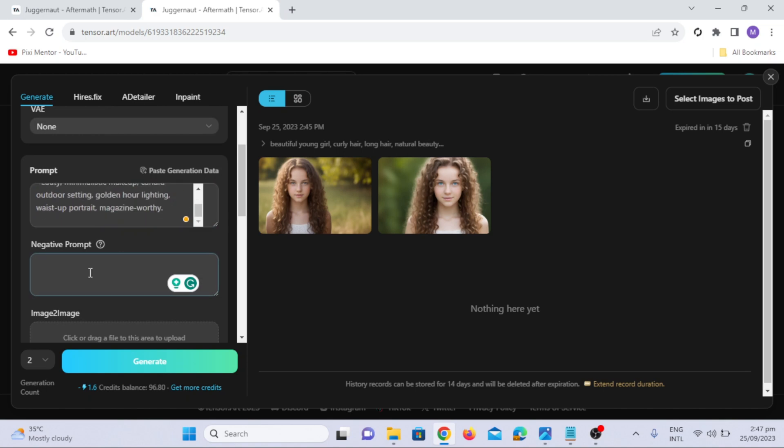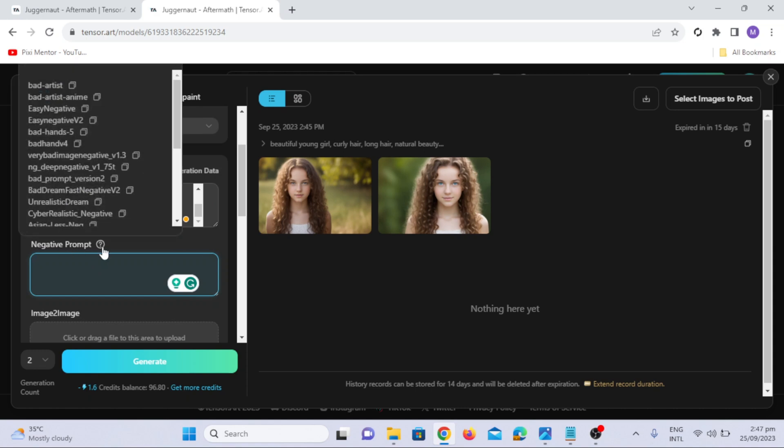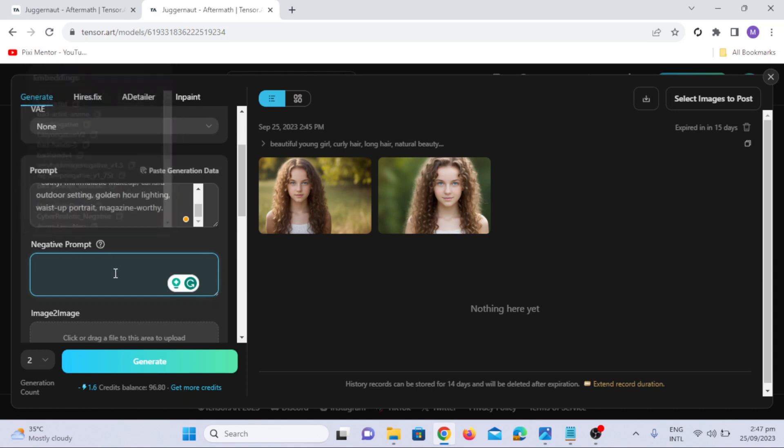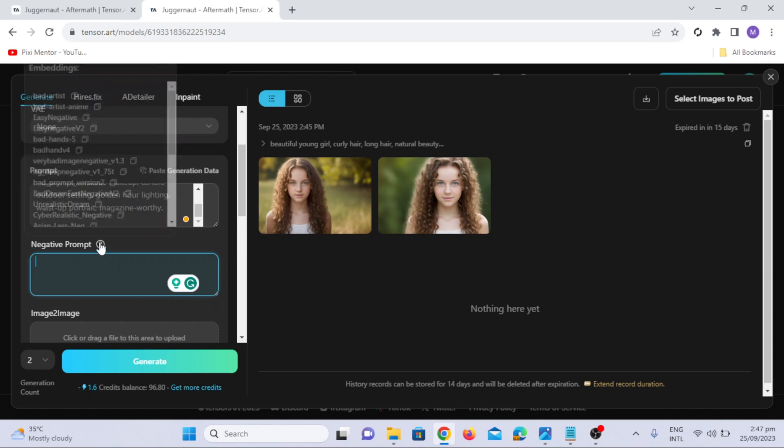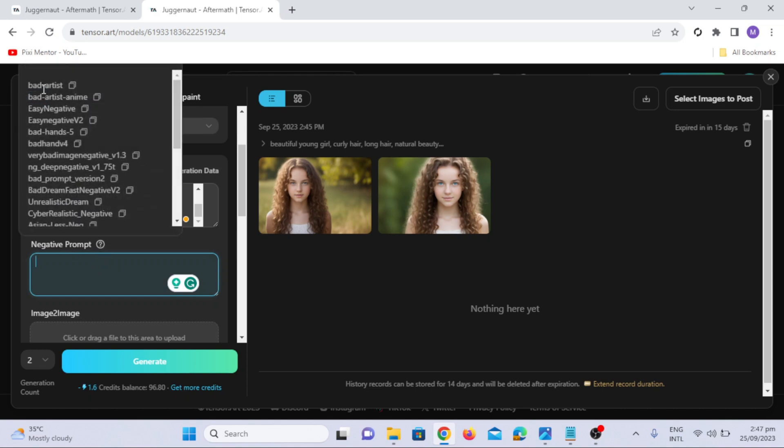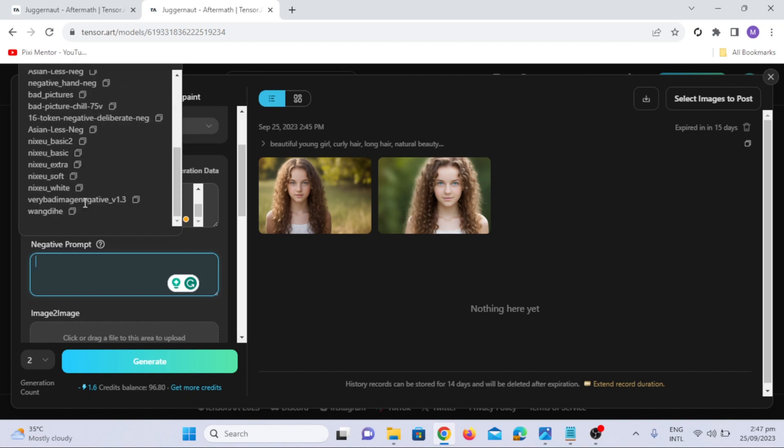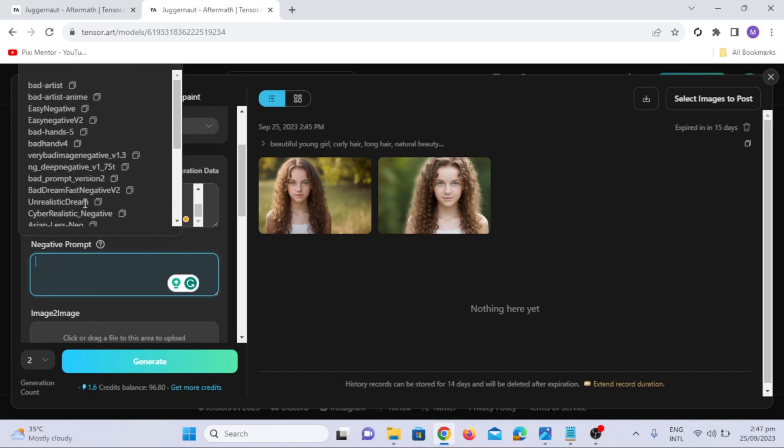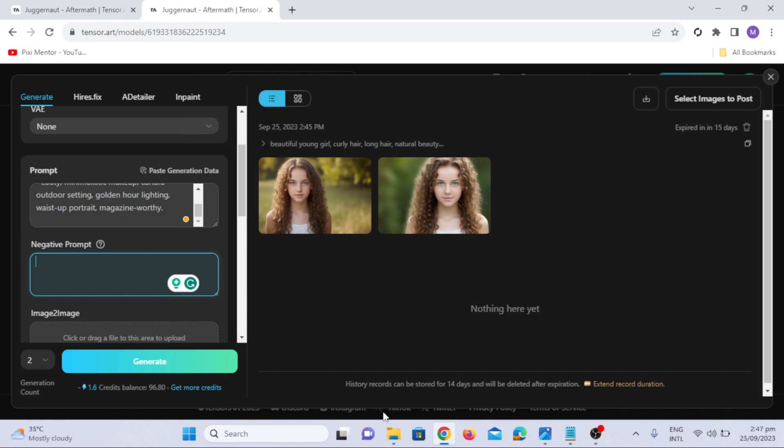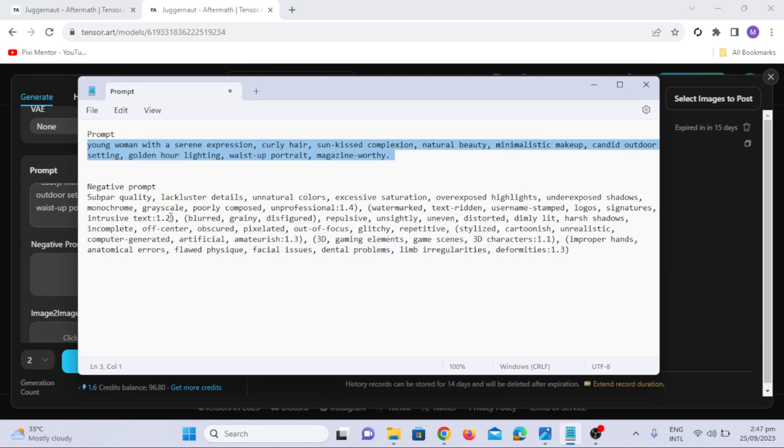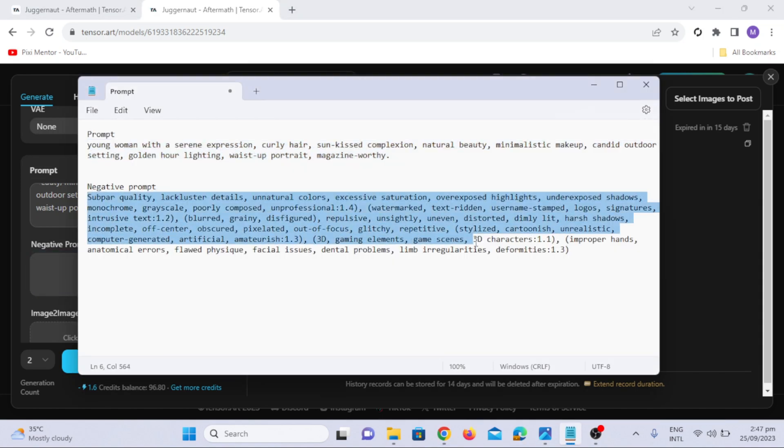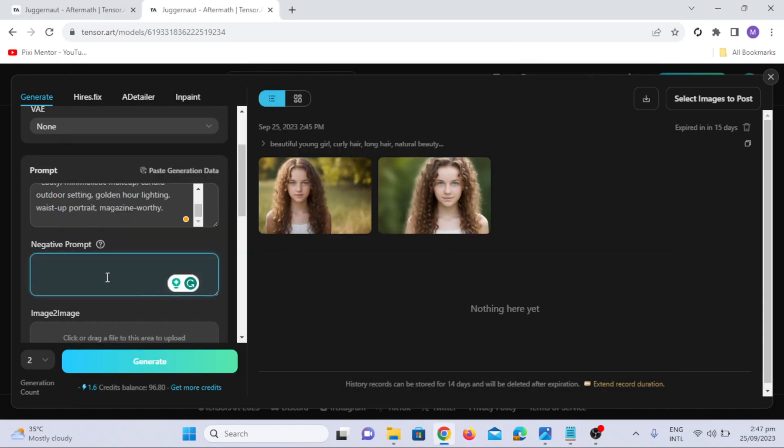Now let's add negative prompts. The best thing about TensorArt is, it gives number of suggestions to choose from negative prompt section. But I will use my own prompt, I will copy it from notepad and paste it in the negative prompt section. Paired with our realistic prompt, this prompt will work wonders.